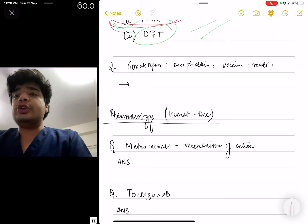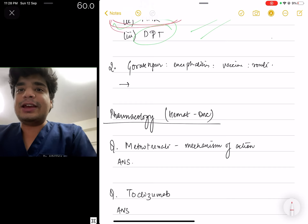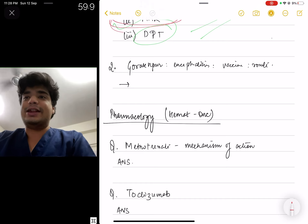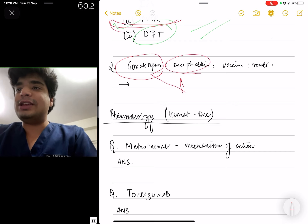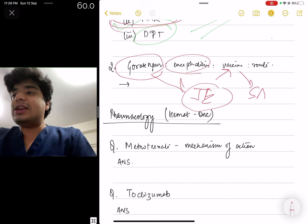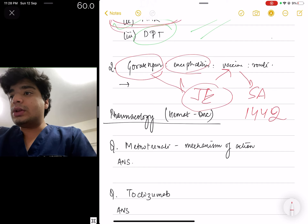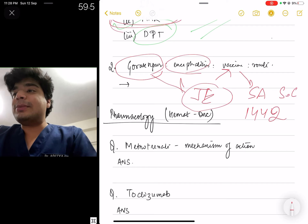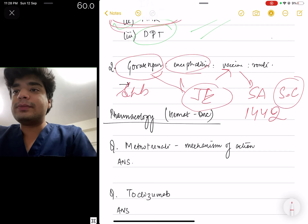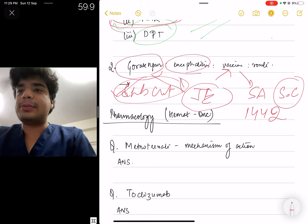The next question gave a scenario of a child having encephalitis in Gorakhpur, and asked what the route of the vaccine would be. They're asking in multiple steps about Japanese encephalitis. Gorakhpur and encephalitis means it is Japanese encephalitis (JE). The vaccine is SA 14-14-2. This vaccine is given by the subcutaneous route and is also a live attenuated vaccine. So the answer is subcutaneous route — the options could have been intravenous, intramuscular, or intradermal, but the answer is subcutaneous.